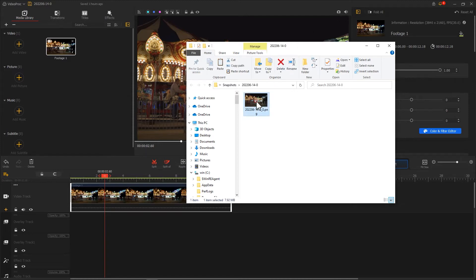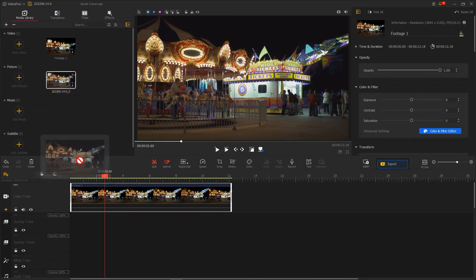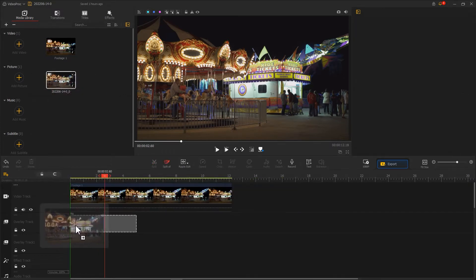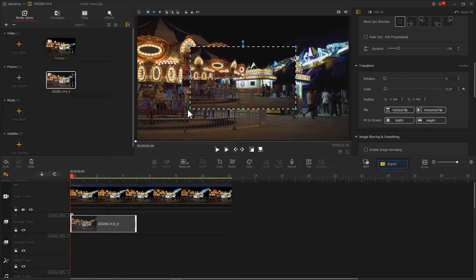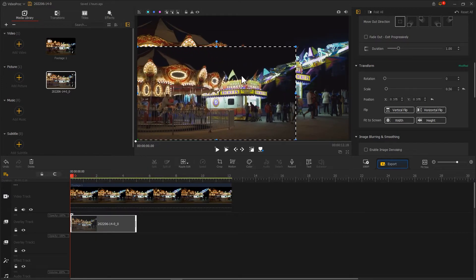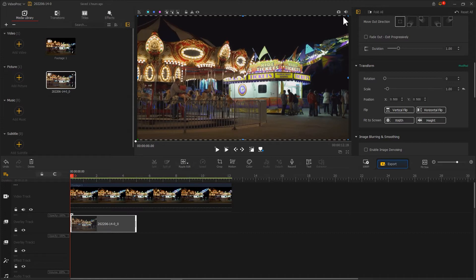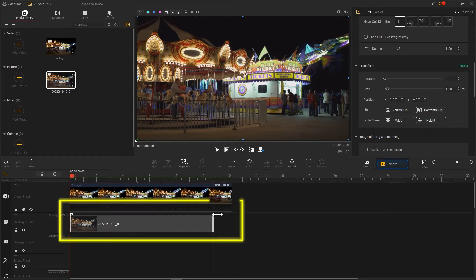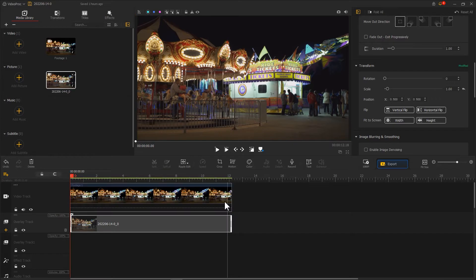Add the snapshot to VideoProc Vlogger. Drag it onto the overlay track, scale it to the proper size. Drag the ends to make its duration the same as the video, then hit Crop.